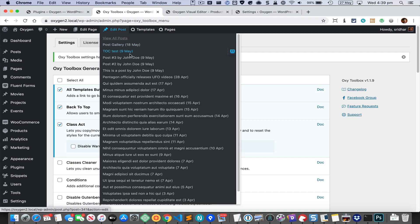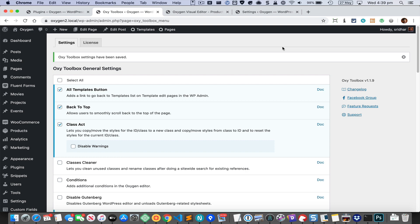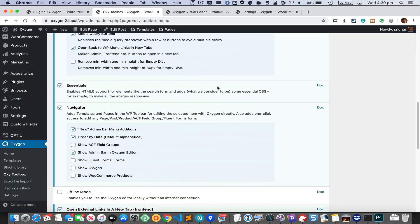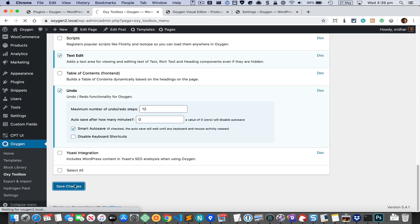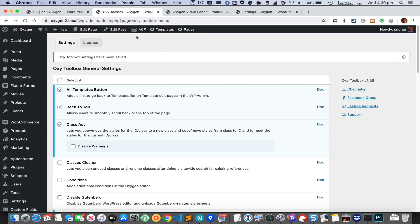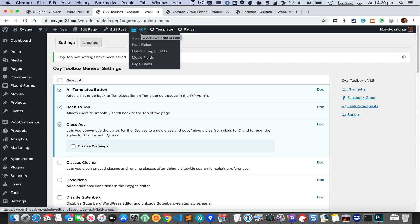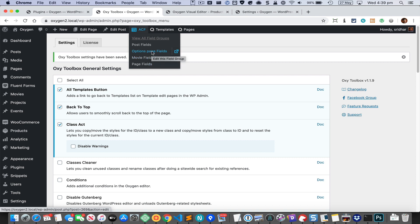The 'Show ACF Field Groups' checkbox will add a new ACF option in the admin bar. From there you can click to view all the field groups and open the same thing in a new tab. You can see all existing field groups listed, and you can click on any of them to edit that group, or click this button to start editing it in a new tab.